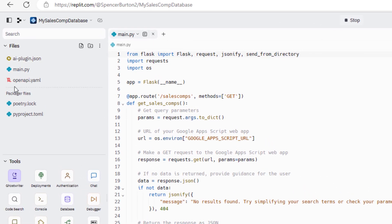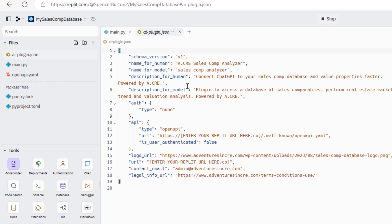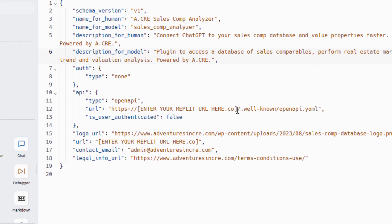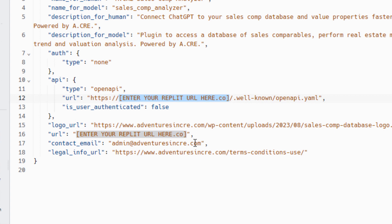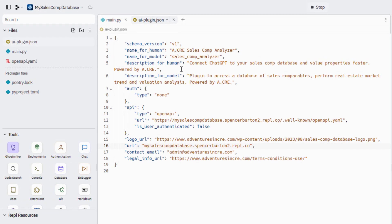When we come out here to the far left, we see the files that make up our application. It's really three files. The first is an AI plugin.json file. This is called the manifest. It's what communicates to OpenAI the nature of this plugin, including its name, its description. And then you'll see this bracketed placeholder. Enter your repli.url here. We're going to replace everything from bracket to bracket with that repli.url that we just copied. Replace that. Do the same here. Now our AI plugin.json file is done.